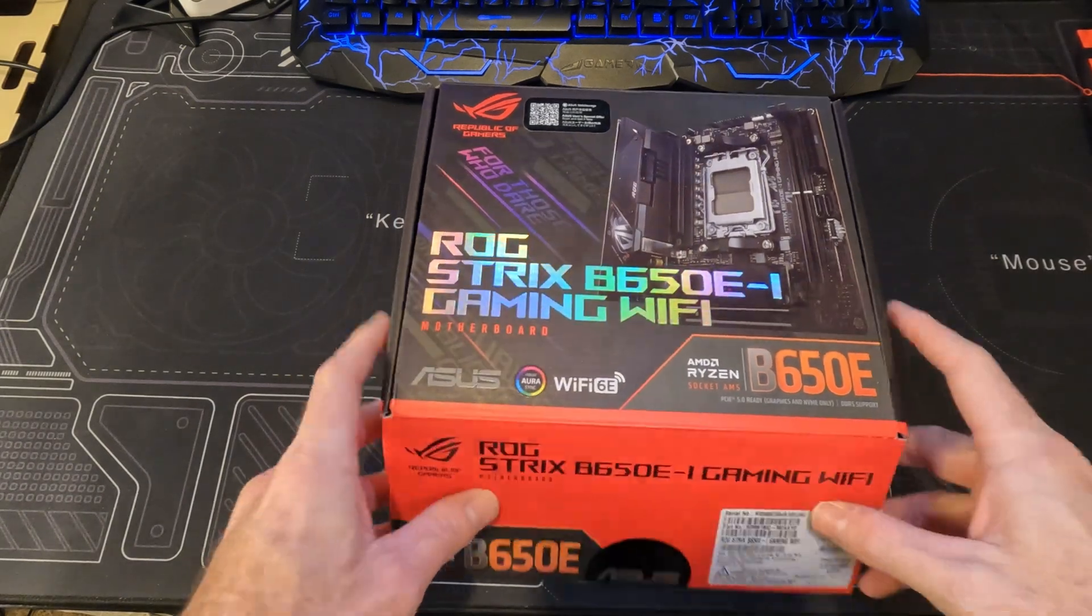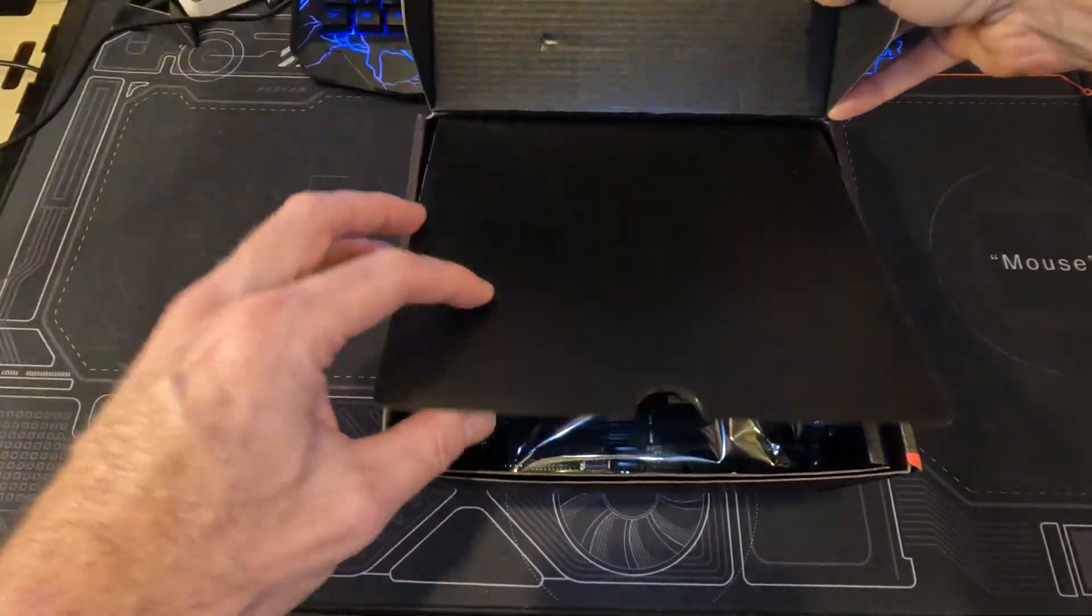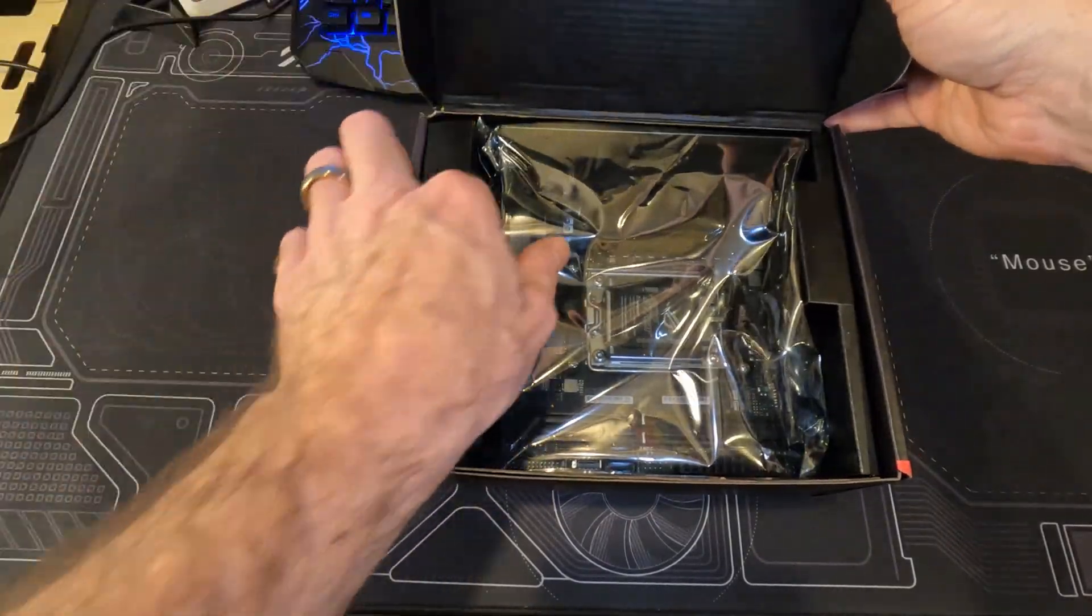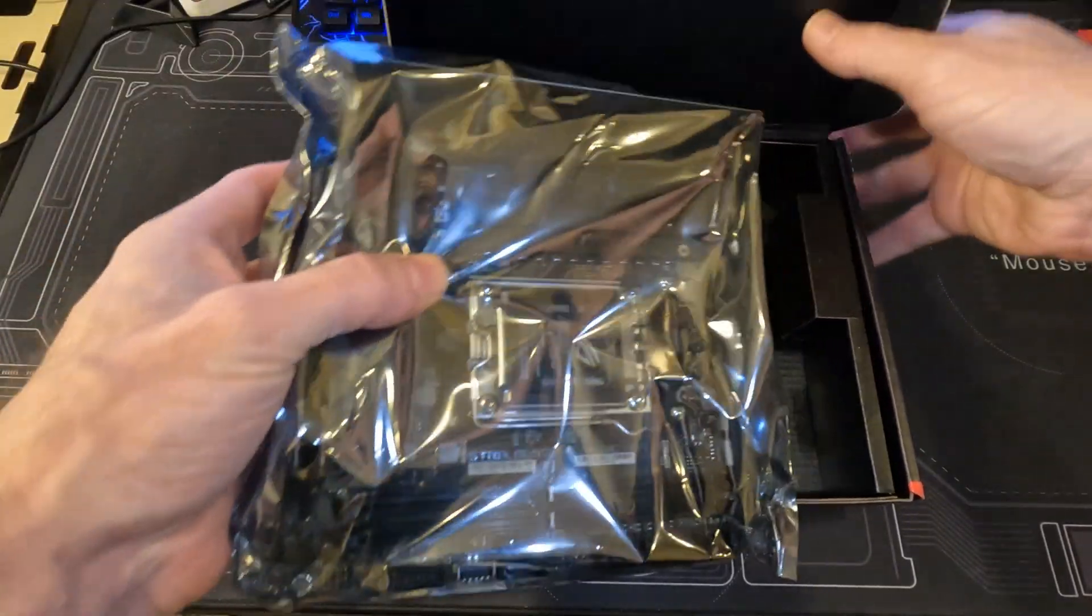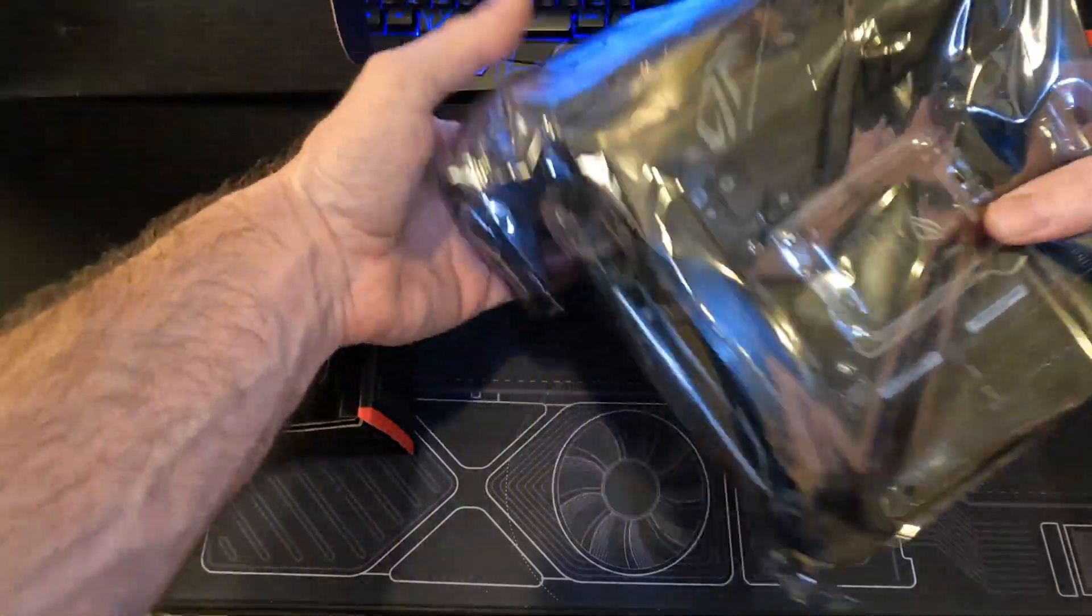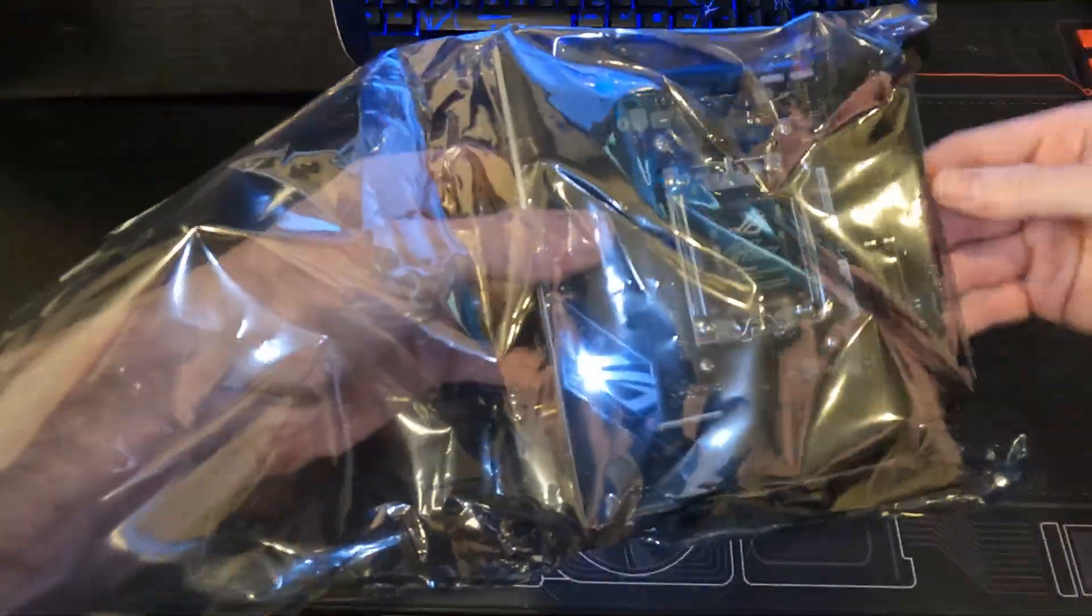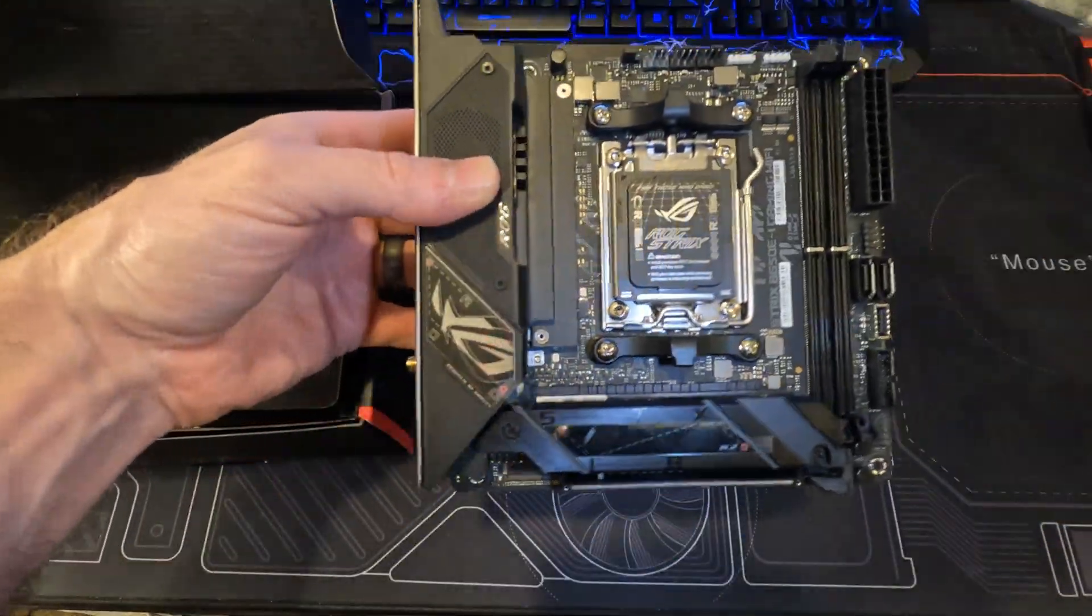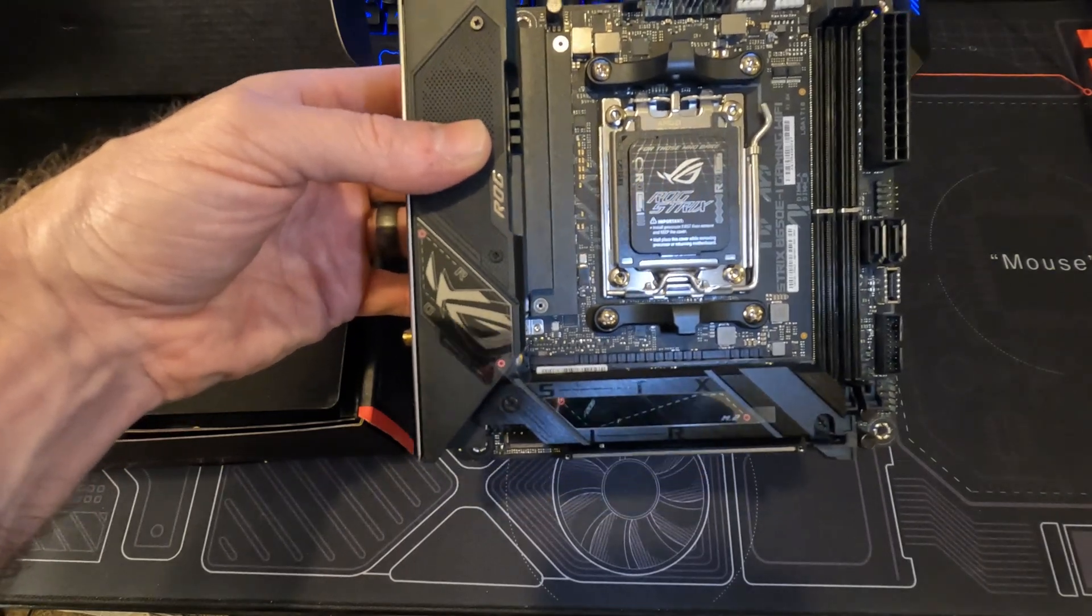Today we're going to unbox the ASUS ROG STRIX B650EI and go over some of the basic features, followed by CPU, CPU frame, and RAM installation. We will start it up, run an R23 benchmark.